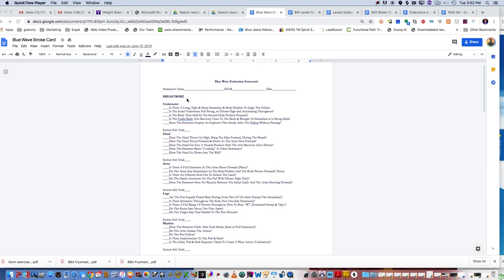Right now, I just have opened up the breaststroke scorecard. What this does is it breaks down every stroke into five different facets: underwater, head position, arms, legs, and rhythm. Every stroke has the same thing.